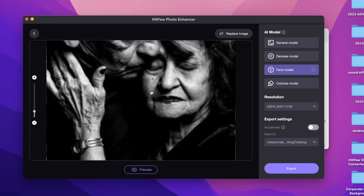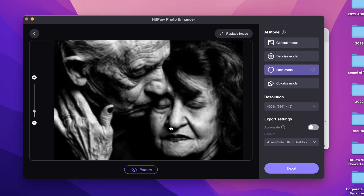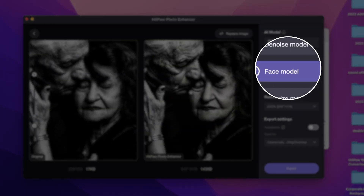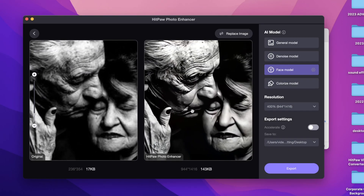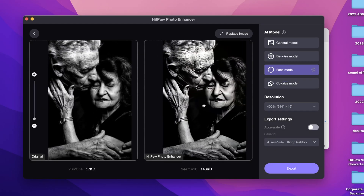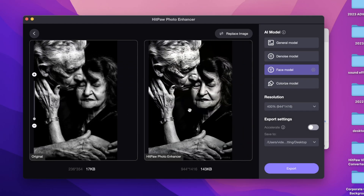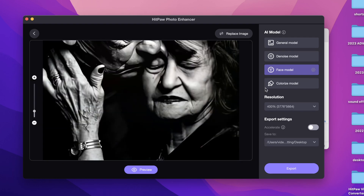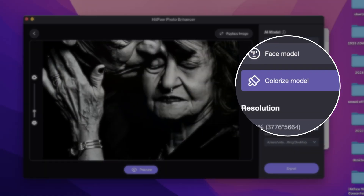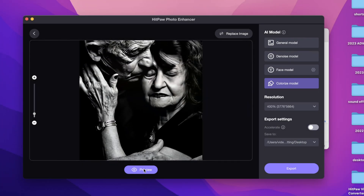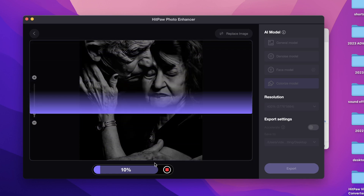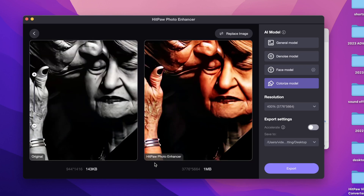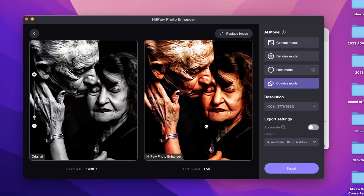Let's check another old black and white image. First we use the face model to enhance the face. Then we use the colorize model to colorize the photo. Good — output it. Click output and you will get a much clearer photo.